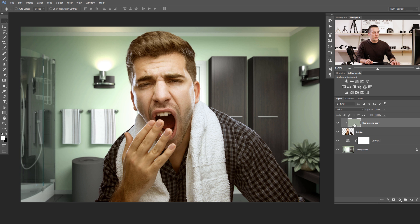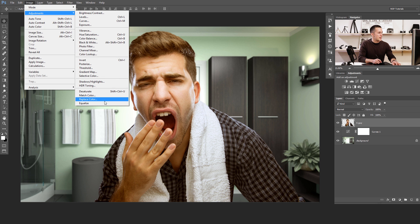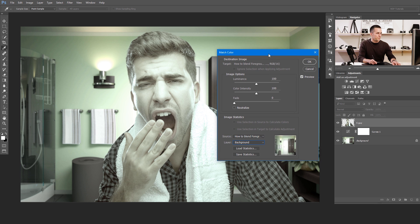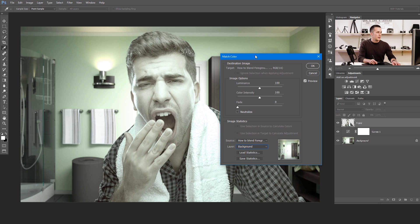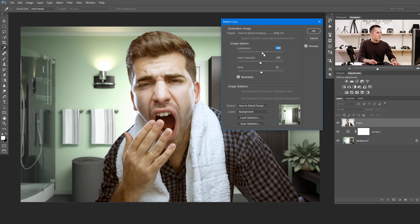Let me show you the second method. It's again really easy and fast. You just need to choose the foreground layer — in this case the S guy — go to Image > Adjustments, and as you can see there is a Match Color option. First, choose your document and choose the layer to match with, in this case the background layer. It's doing something to the layer. First we'll neutralize this, fade a little bit, and choose the luminance.